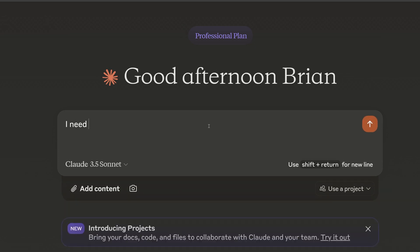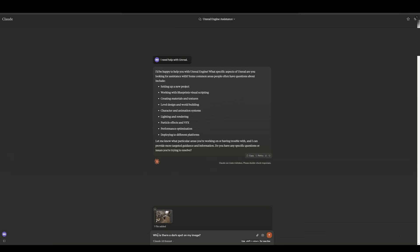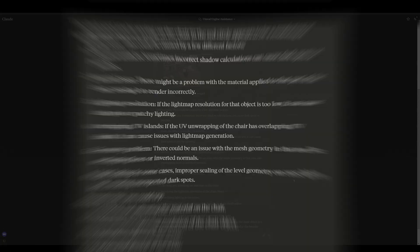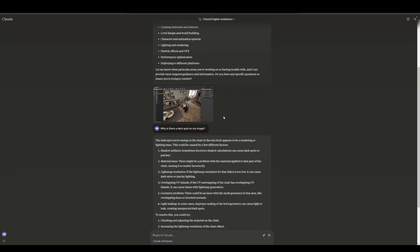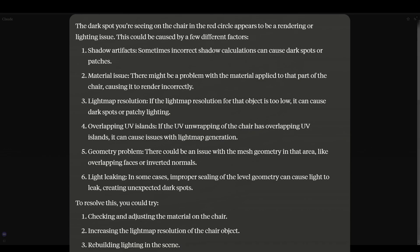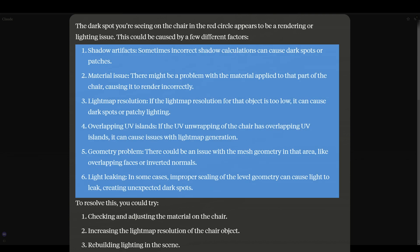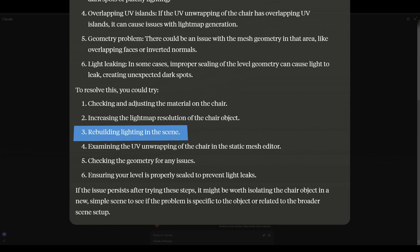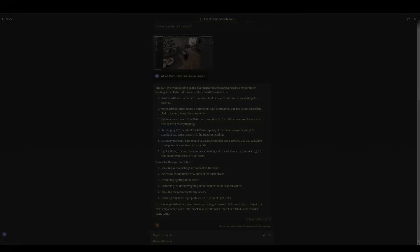I'm just going to start off the chat by saying I need some help with Unreal. Now I've given Claude my image and asked it the question. It's given me an answer. The dark spot you're seeing on the chair in the red circle — so it's great that it noticed the red circle without me telling it where to look. It identified that as the problem area. The response says it appears to be a rendering or lighting issue, and lists possible causes: shadow artifacts, material issues, light map resolution, overlapping UV islands, geometry problems, light leaking. Under steps to resolve, number three does say rebuild the lighting, which is the correct answer — but we're not going to count this because it hasn't correctly identified the problem yet.